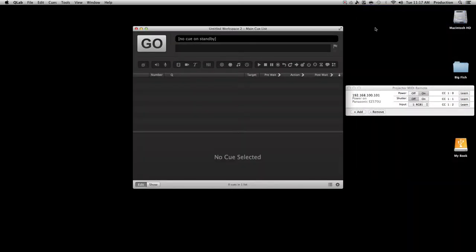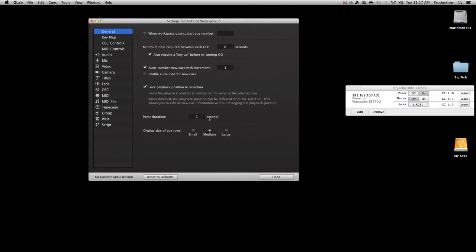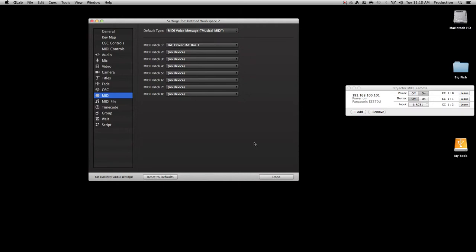We start up with a new window of QLab. We want to change the settings to be able to communicate with the IAC Driver MIDI port. Click on MIDI, then the MIDI patch, and make sure it's set to IAC Driver IAC Bus 1. Click Done.